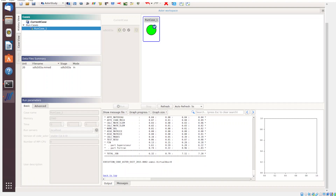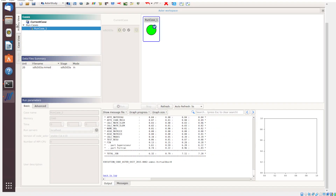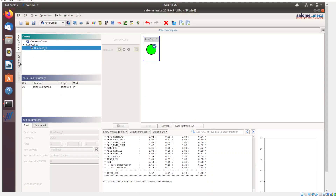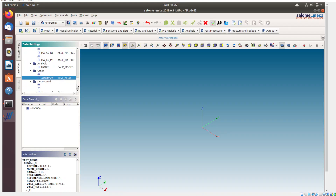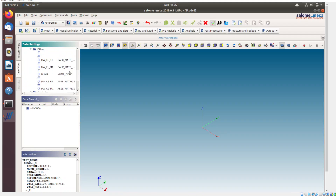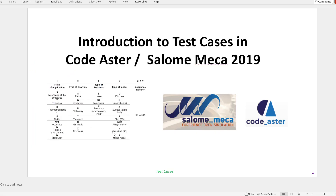This is how you can access any test case available within Code_Aster. You can edit or use the input file that is imported — the .comm file that has been imported here. You can use these commands for use in other problems and running them.